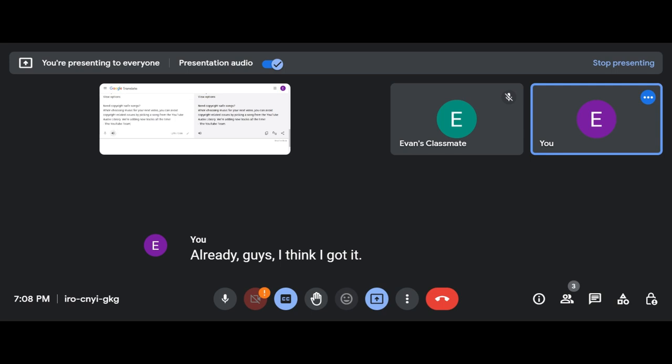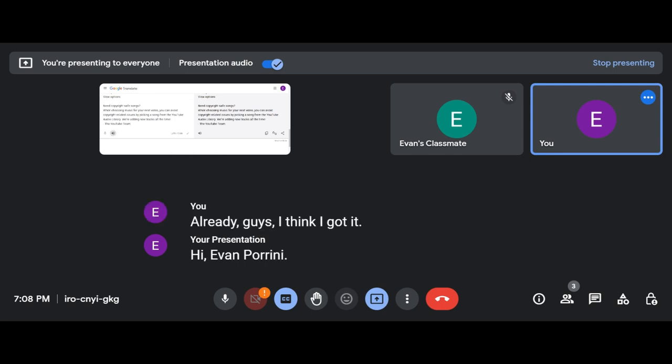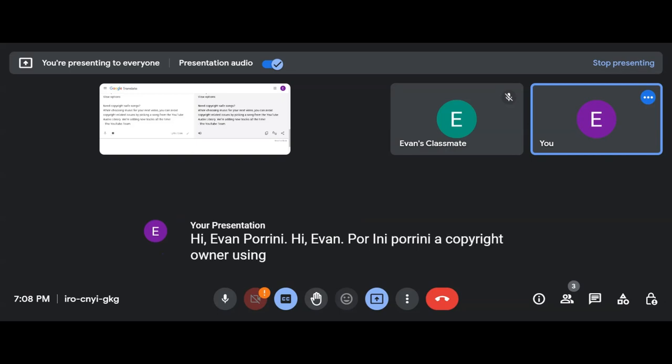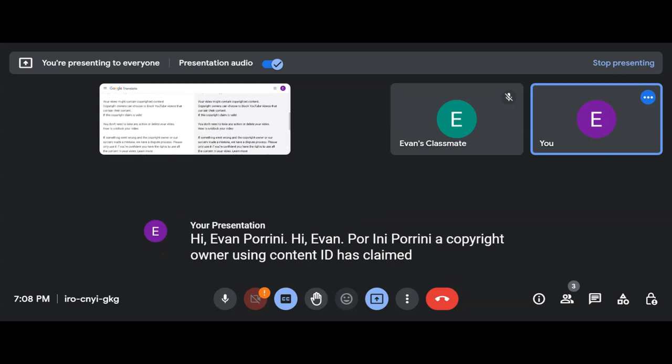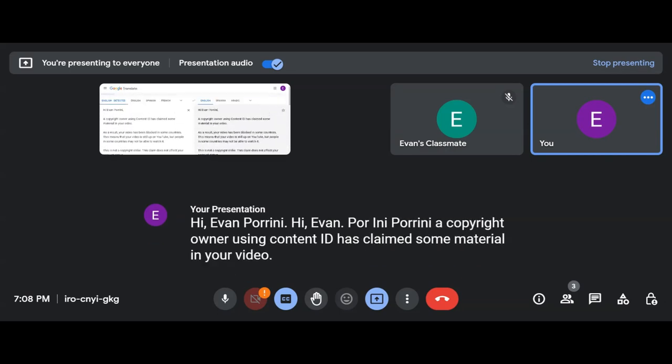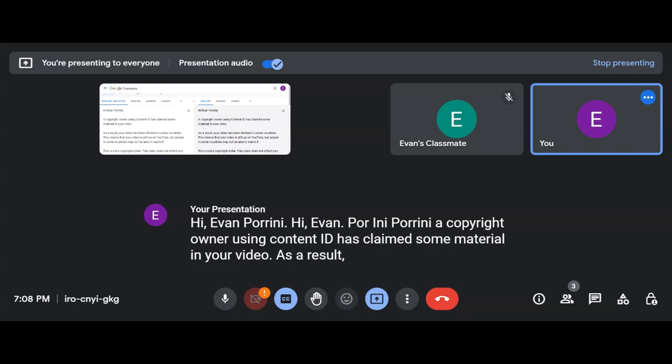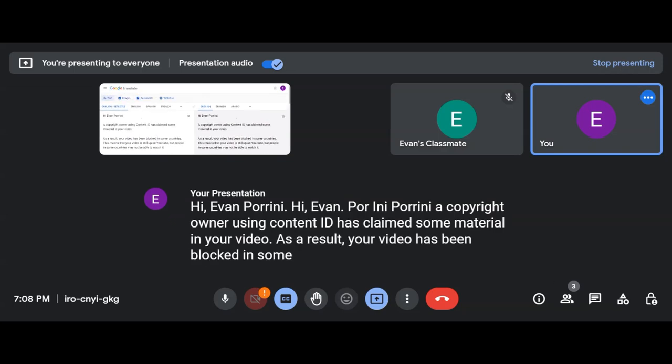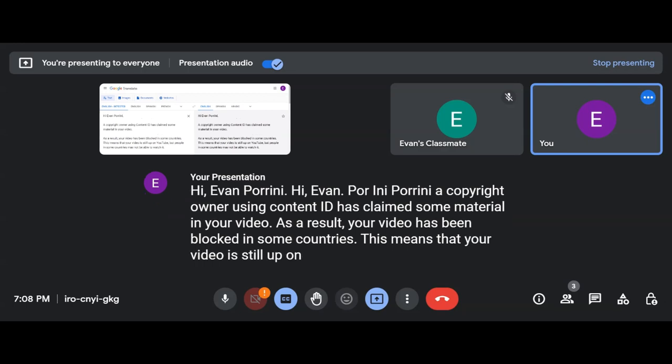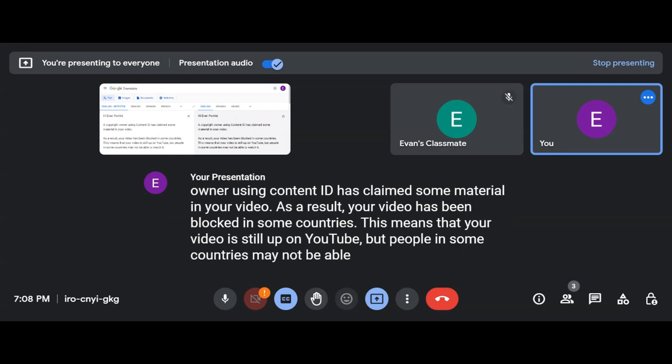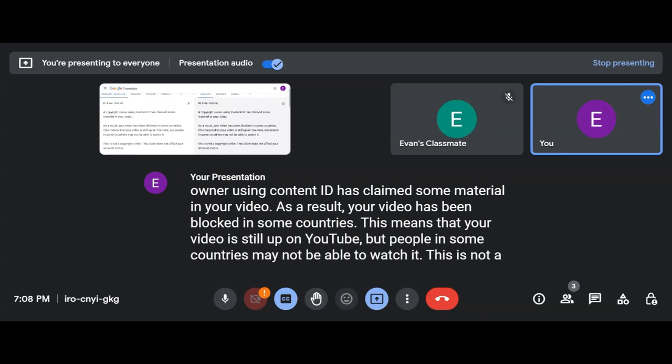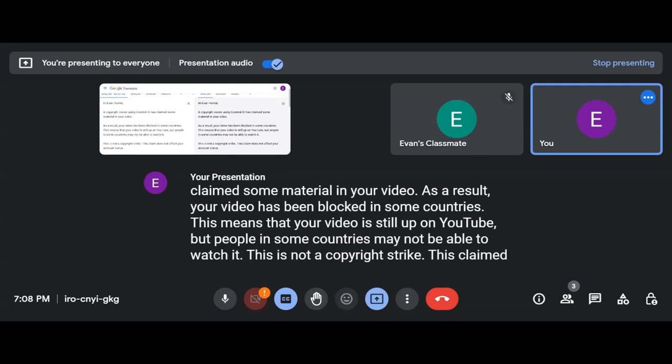Hi Evan Porini. A copyright owner using Content ID has claimed some material in your video. As a result, your video has been blocked in some countries. This means that your video is still up on YouTube, but people in some countries may not be able to watch it. This is not a copyright strike. This claim does not affect your account status.